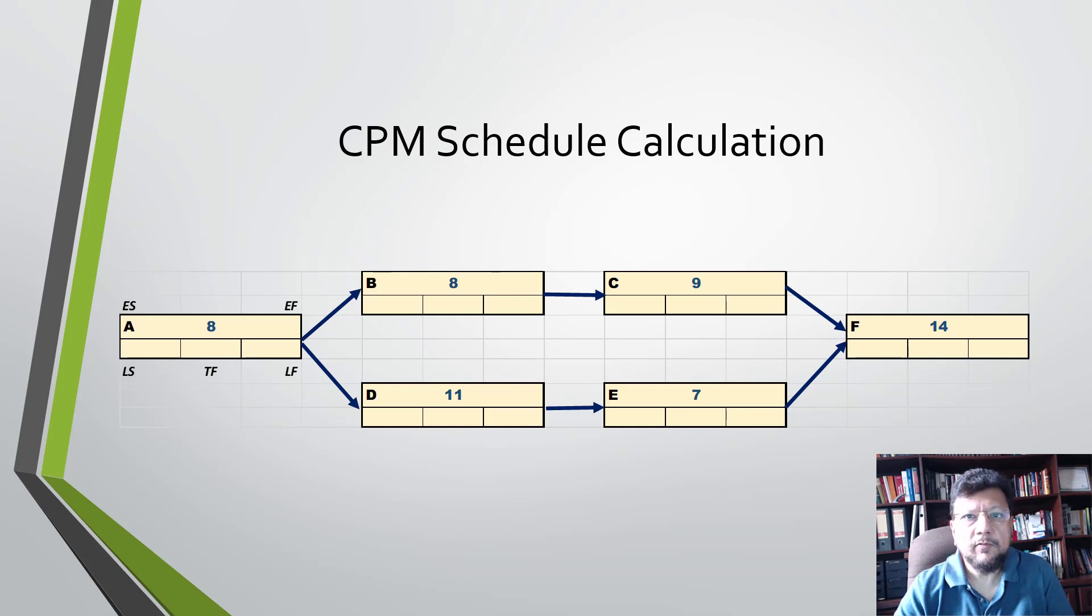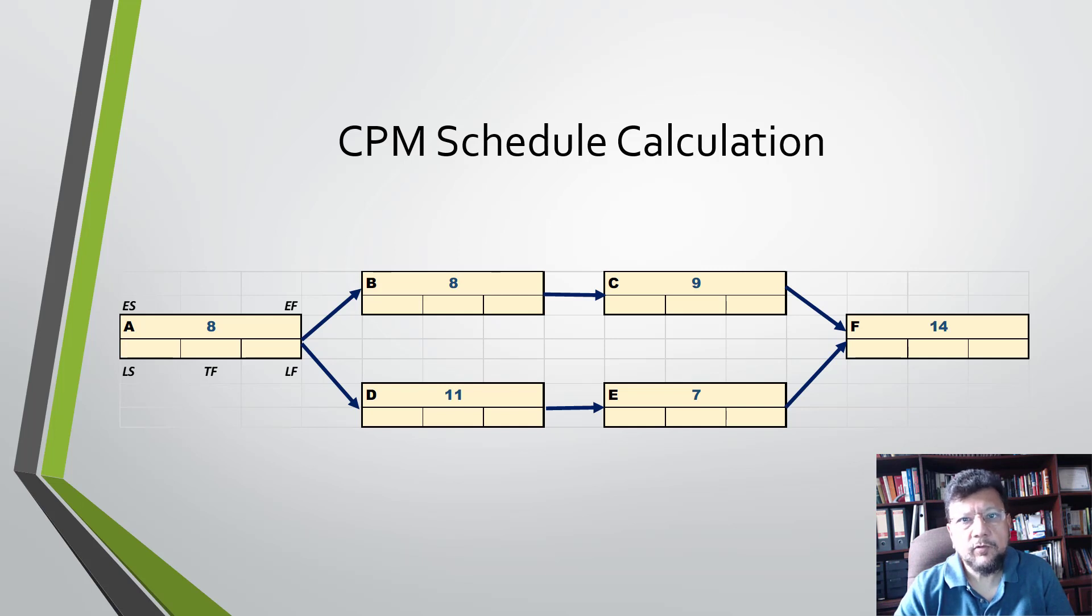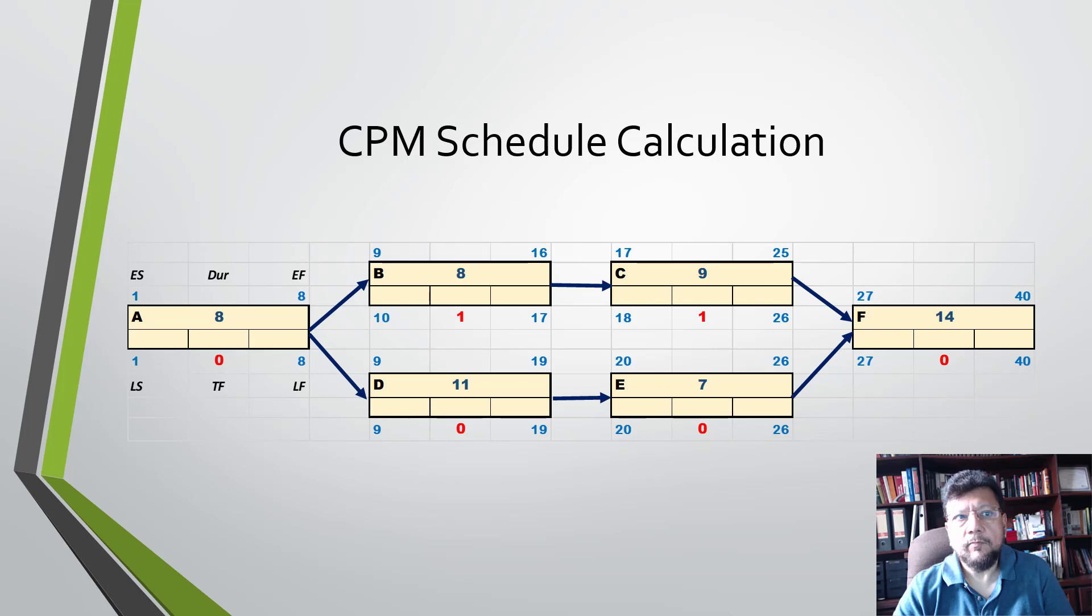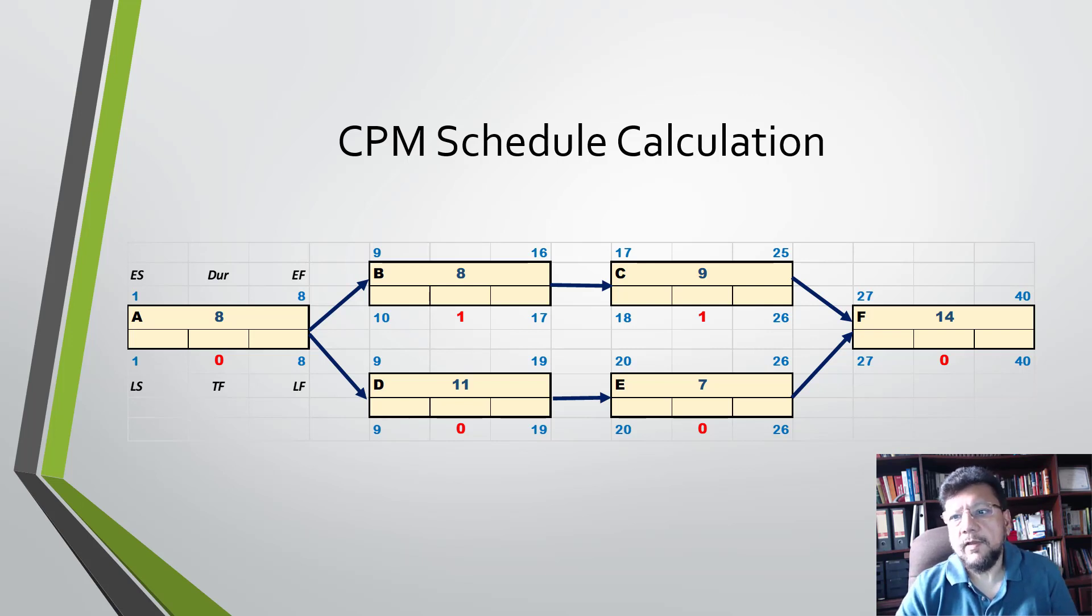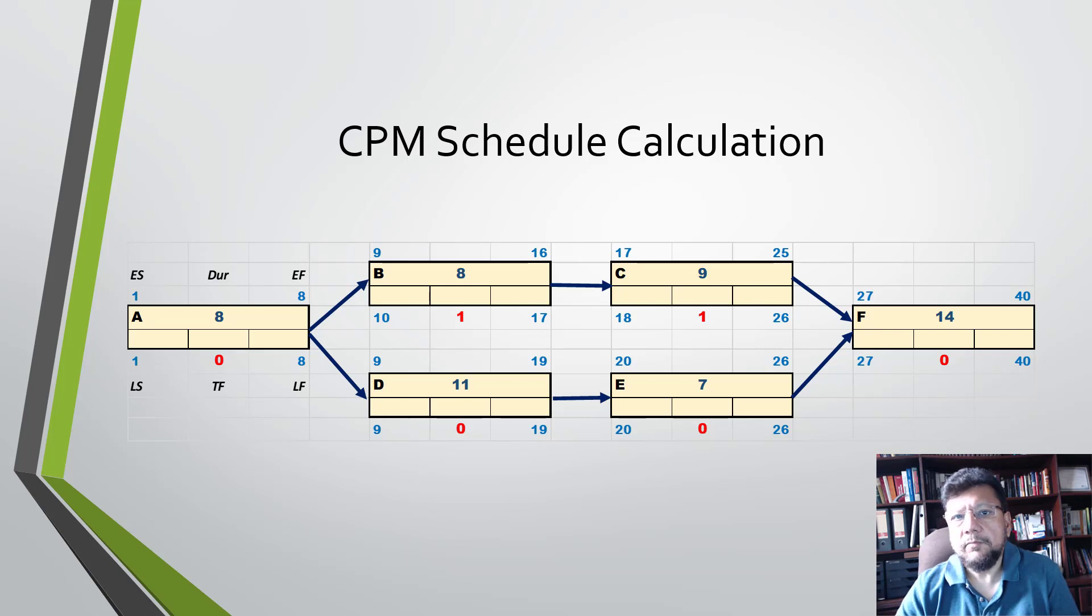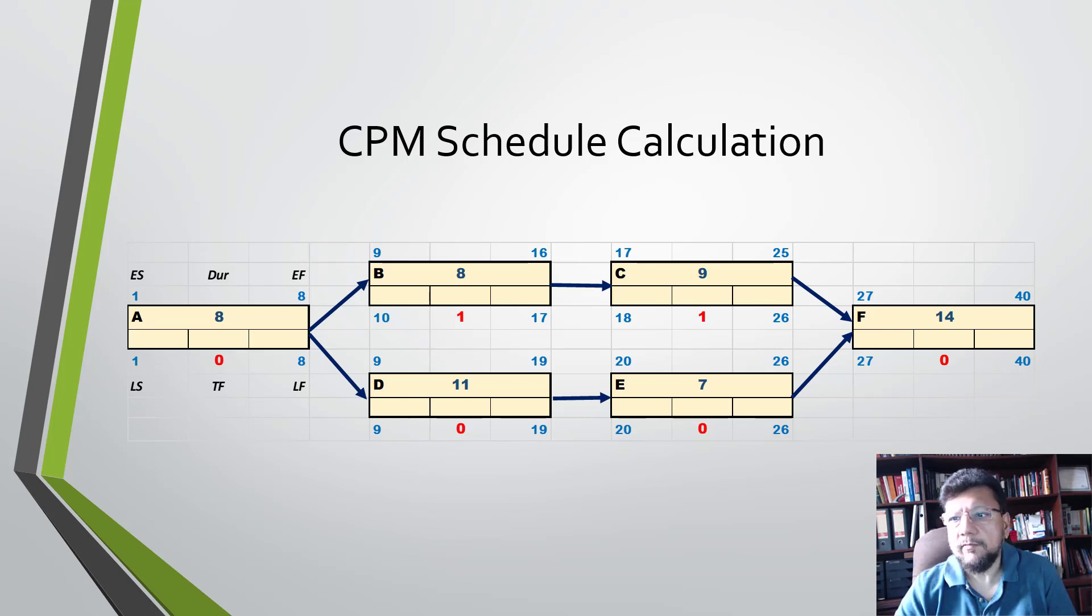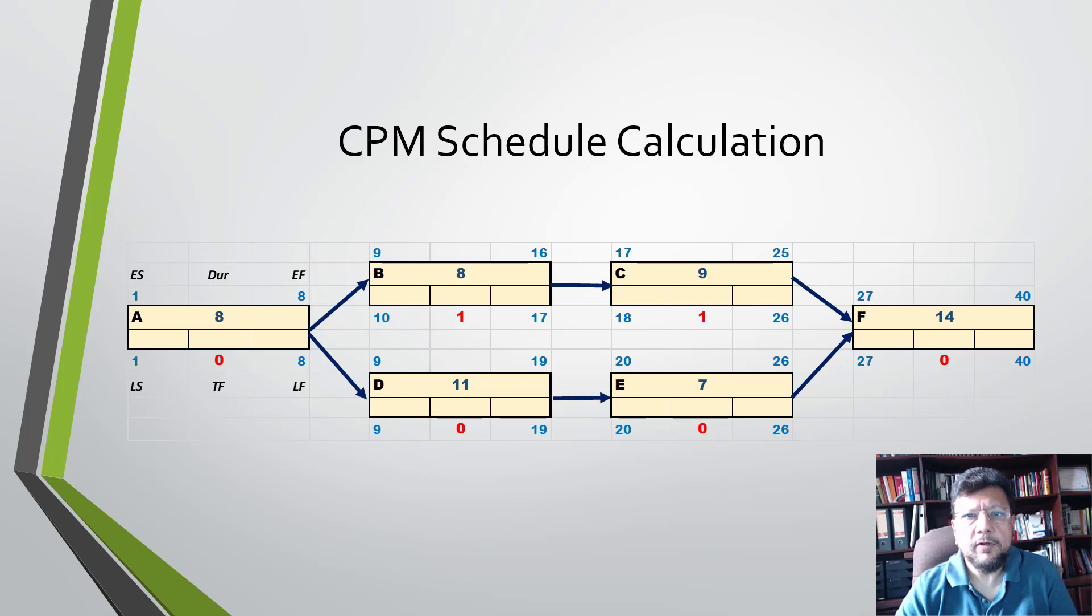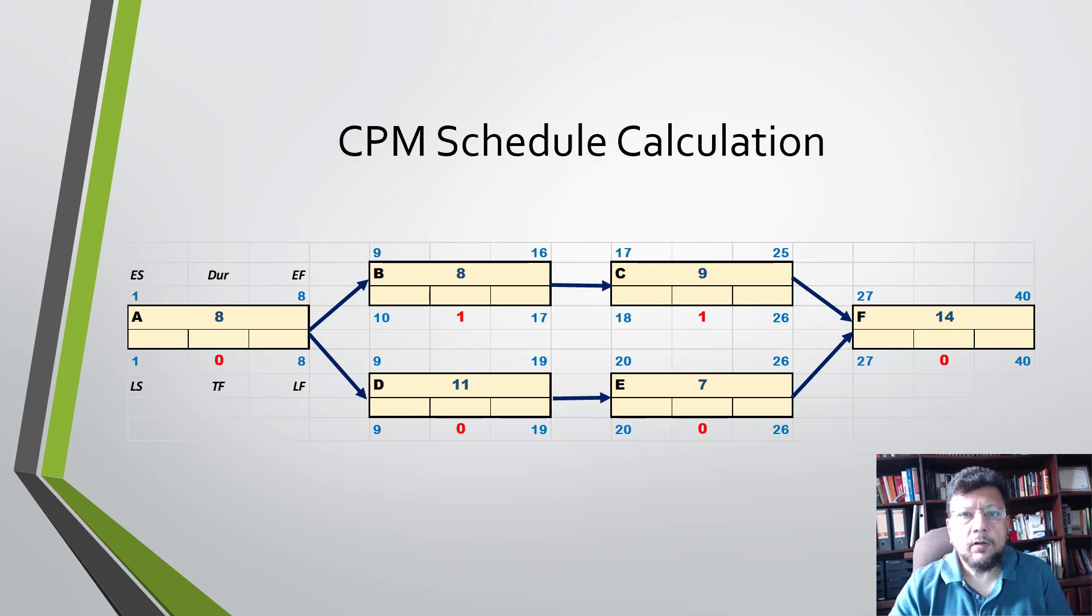All we need to do then is use a forward pass and a backward pass to compute the early and late dates, the floats, and the total project duration. Running this calculation, we can see that the schedule will take about 40 days to complete. The critical activities are A, D, E, and F.